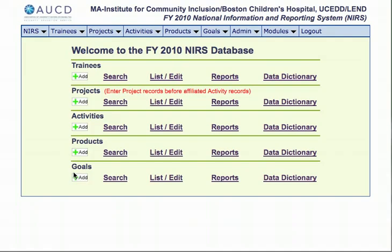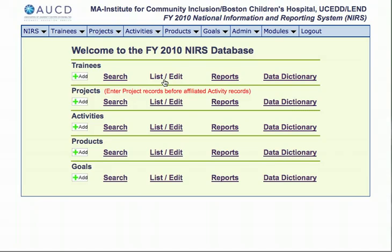Now that you are inside of the system, you can see there are different areas of the site you can navigate to in order to enter information and view previously entered information. For each area, there is an add, search, list/edit, reports, and data dictionary button or hyperlink. The add button brings you to a blank web form for that area that you can use to enter a new record. The search hyperlink allows you to search for a record or subset of records from a data area based on a query. List/edit will bring you to a page that shows all of the records for a particular area and will allow you to view records individually and edit them. Reports allows you to run standardized reports or custom reports for a particular area. The data dictionary defines fields in terms associated with a particular area.